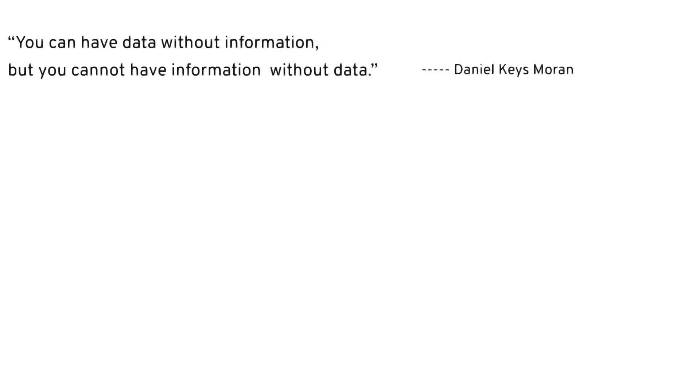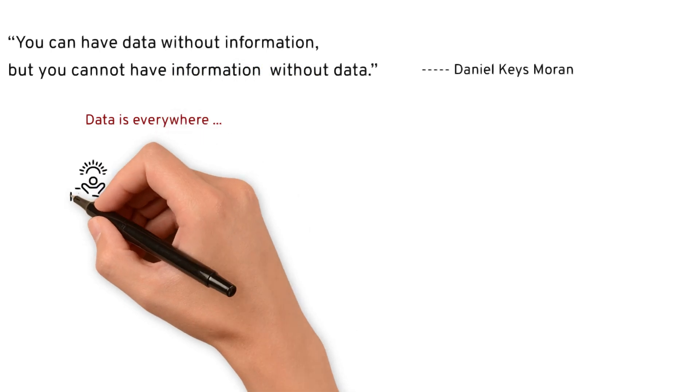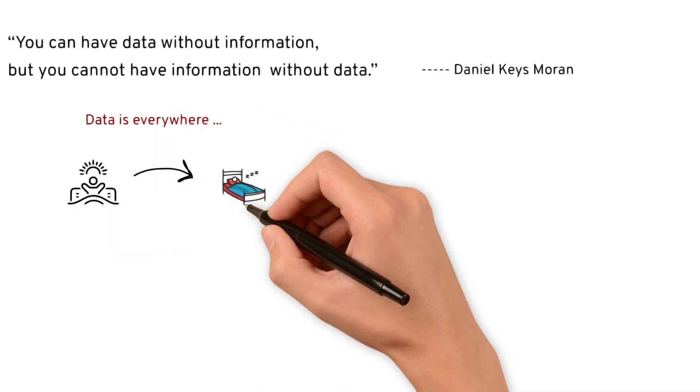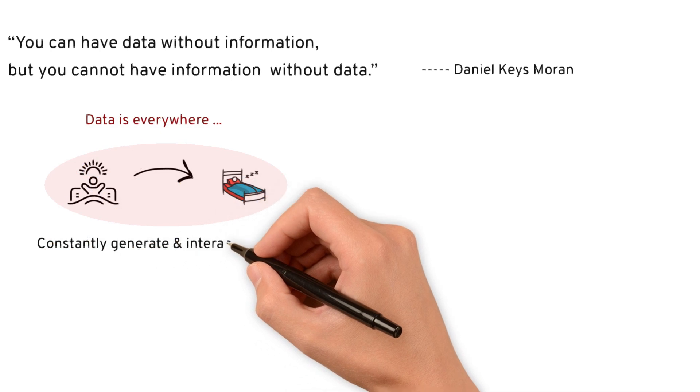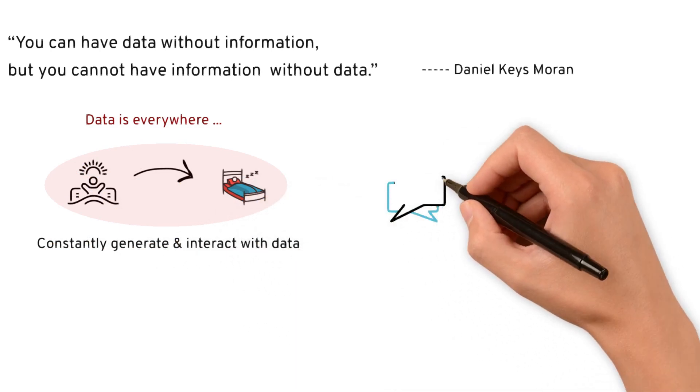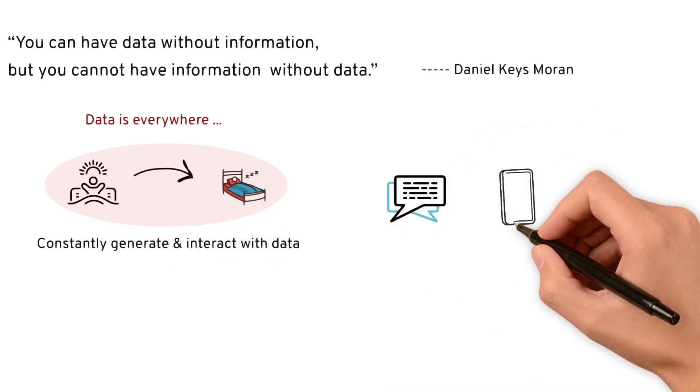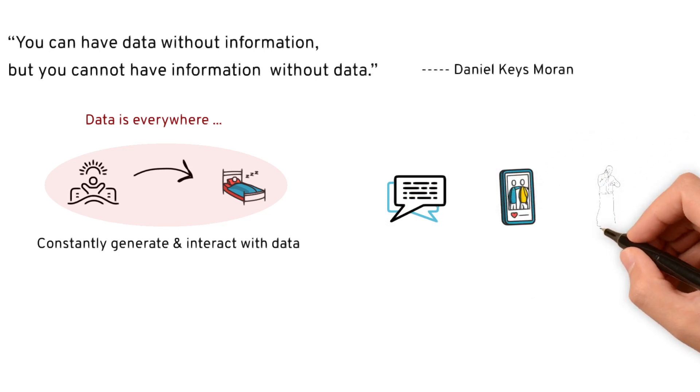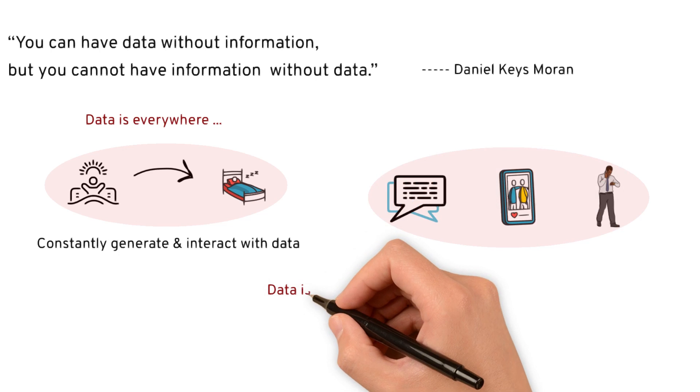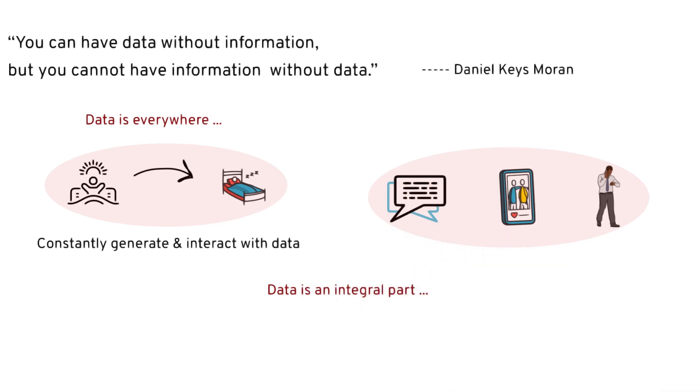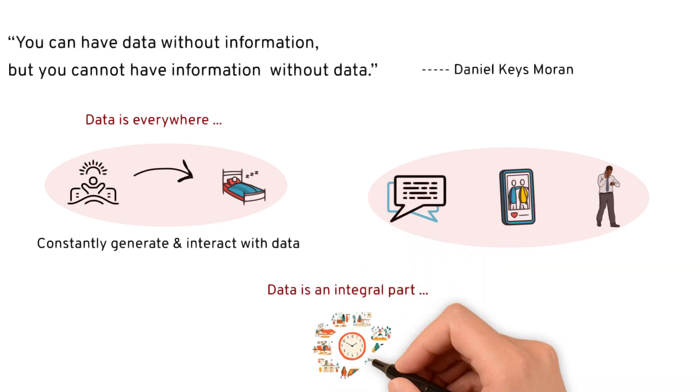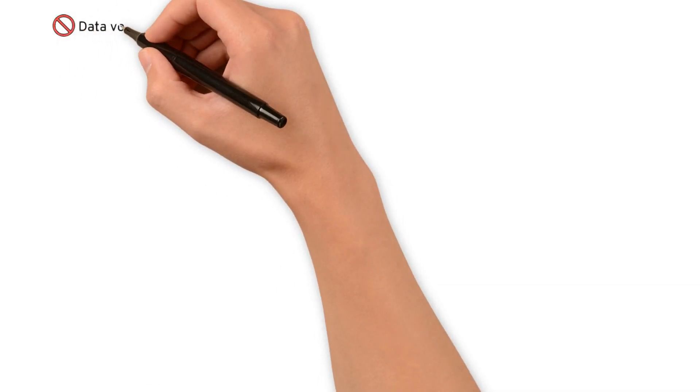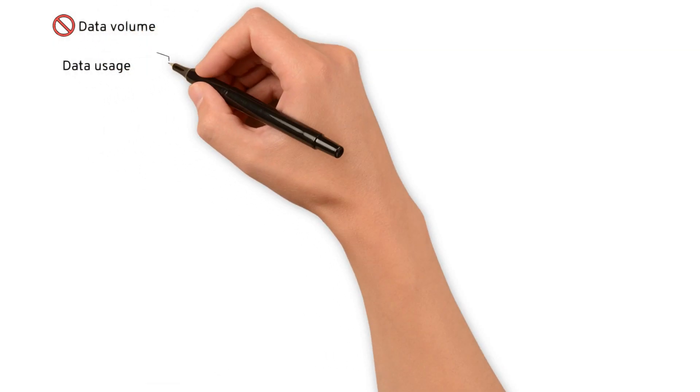Data is everywhere. From the moment we wake up to the time we go to bed, we are constantly generating and interacting with data. Whether it's sending a text, posting on social media, or even just walking around with a fitness tracker, data is an integral part of our daily lives. But it's not just about the sheer volume of data, it's about what we can do with it.